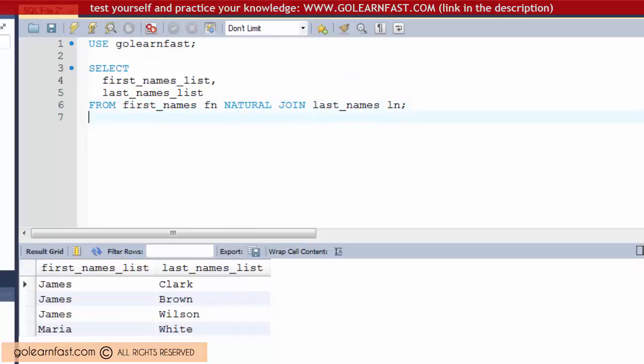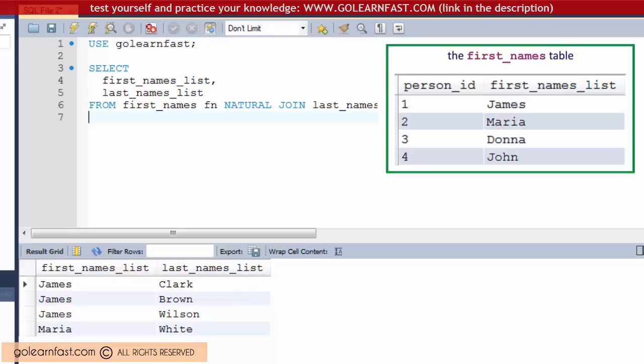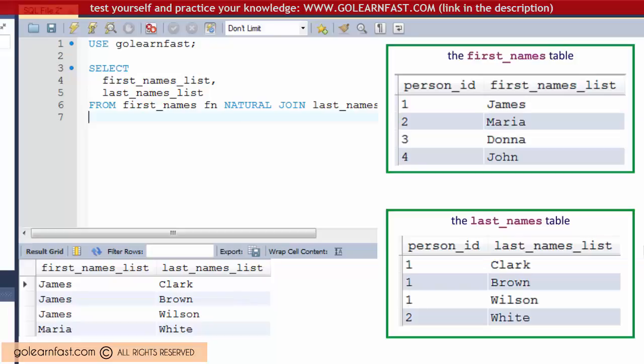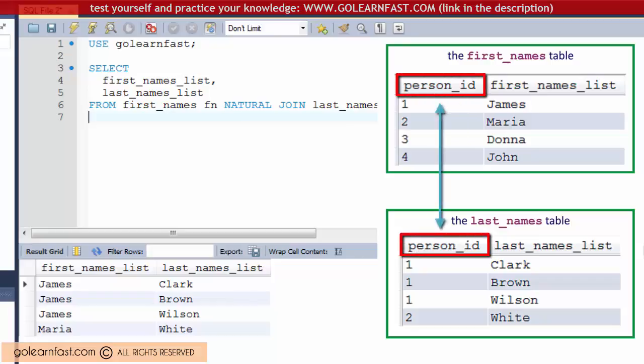In this example the database joins the first_names and last_names table on the person_id column. In this case, the join works correctly because these tables only have one column in common: the person_id column.